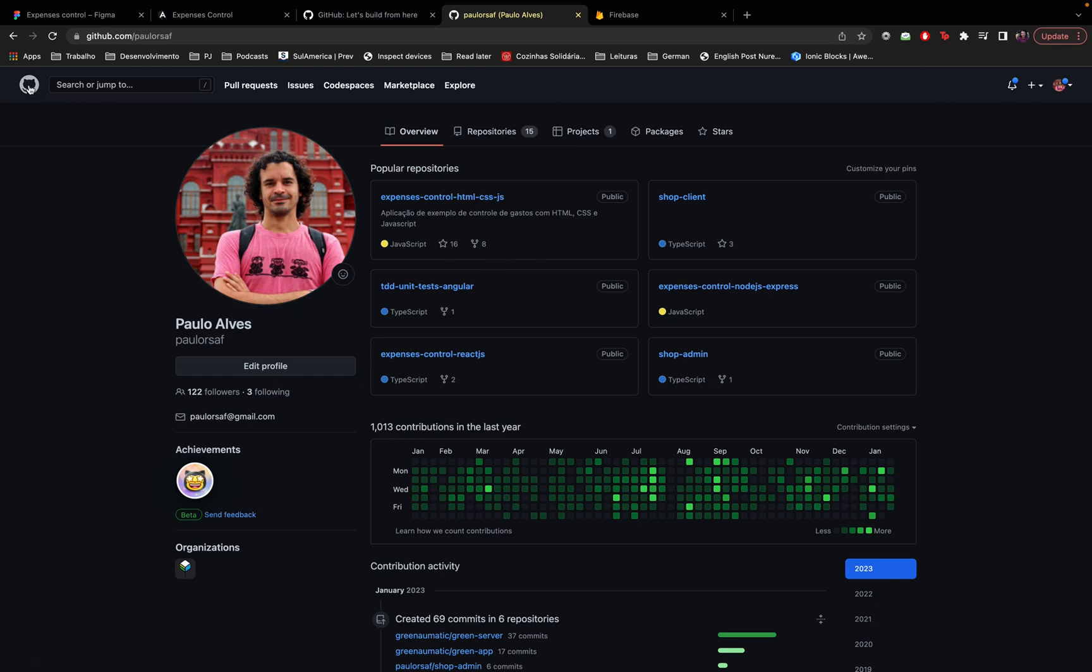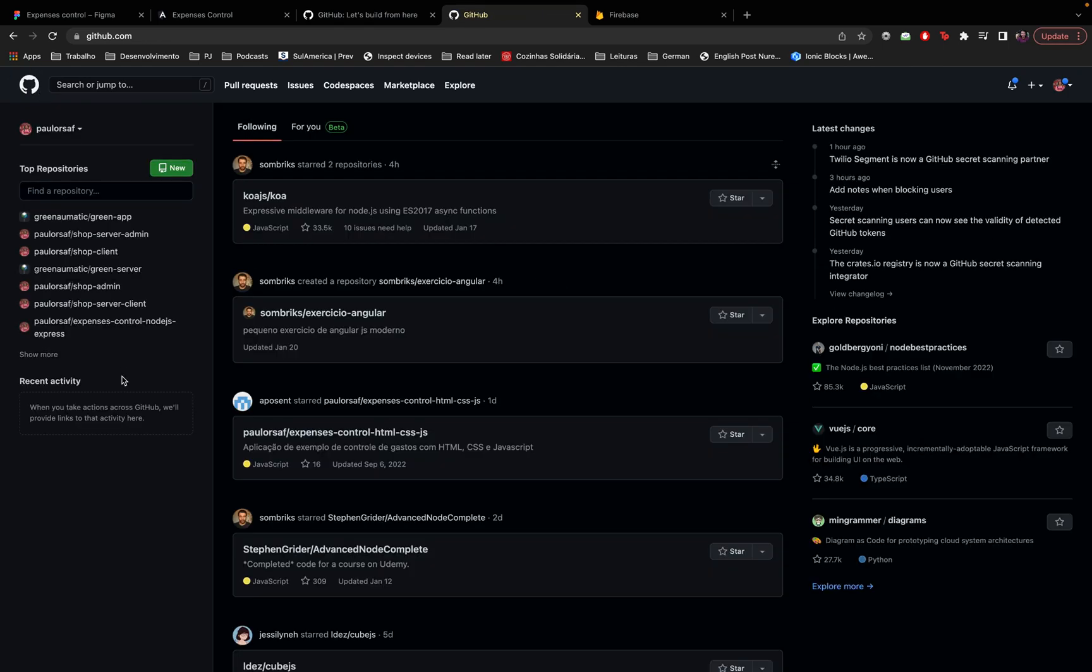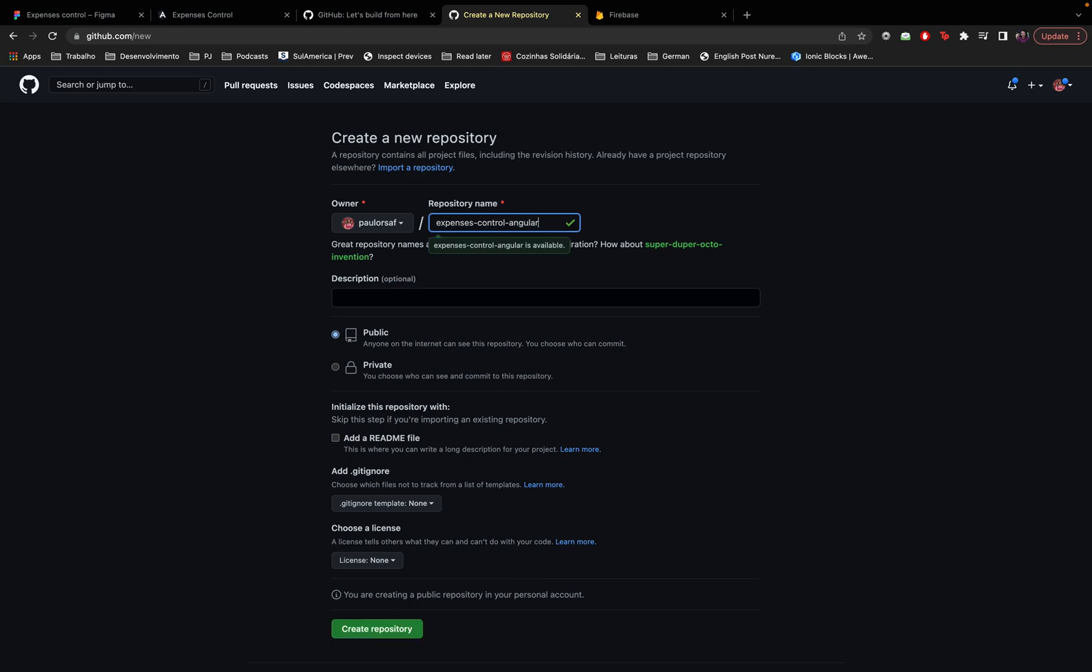Not our first because I have a lot of them, let's create a new repository. So I just clicked on that green button and now we can create a new repository here. I will call this repository, we have to give it a name, so I will call it expenses control angular. Good, now we know that it is available.